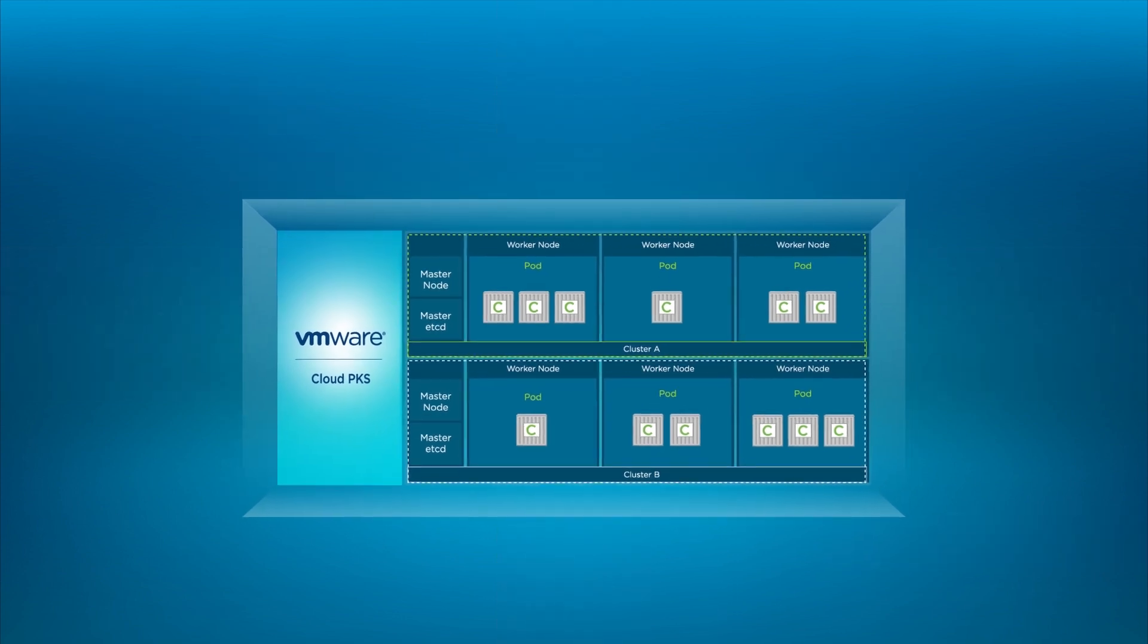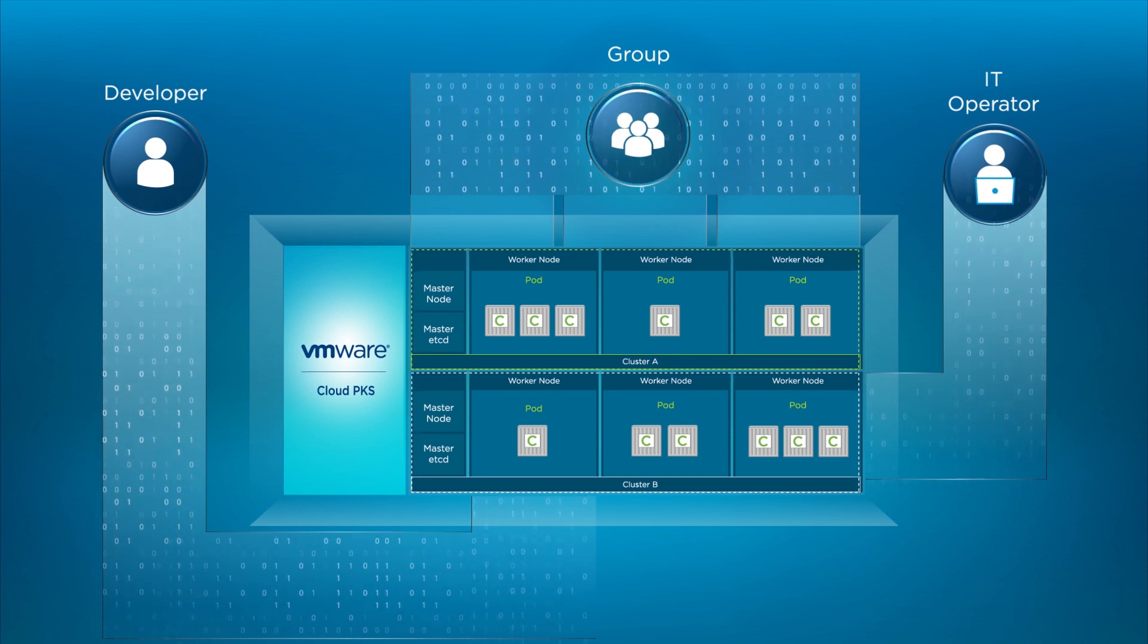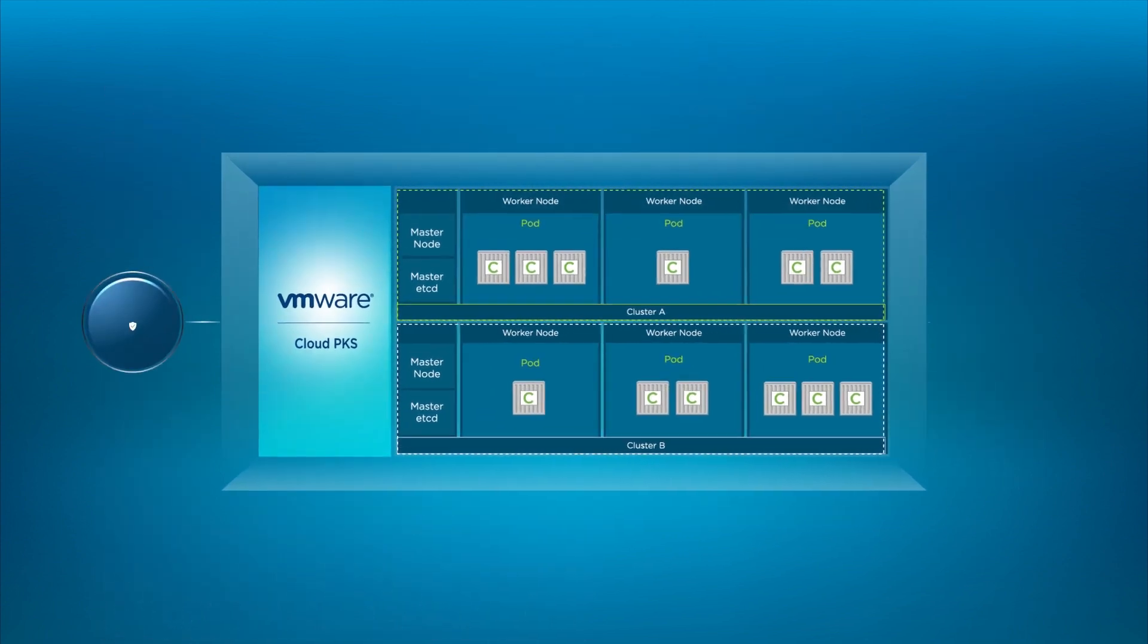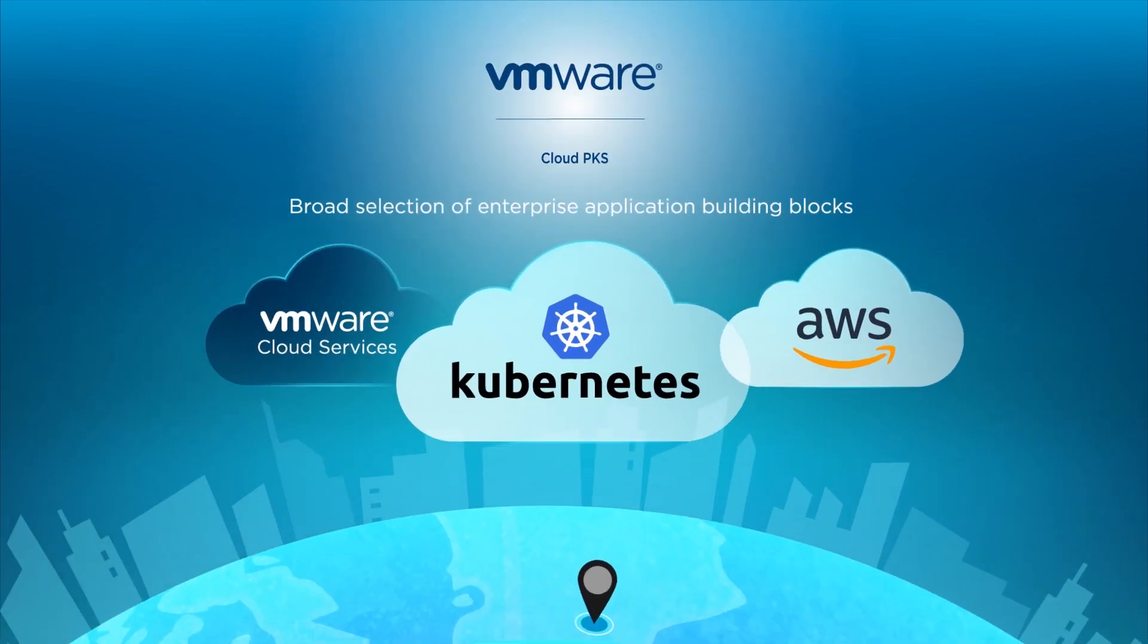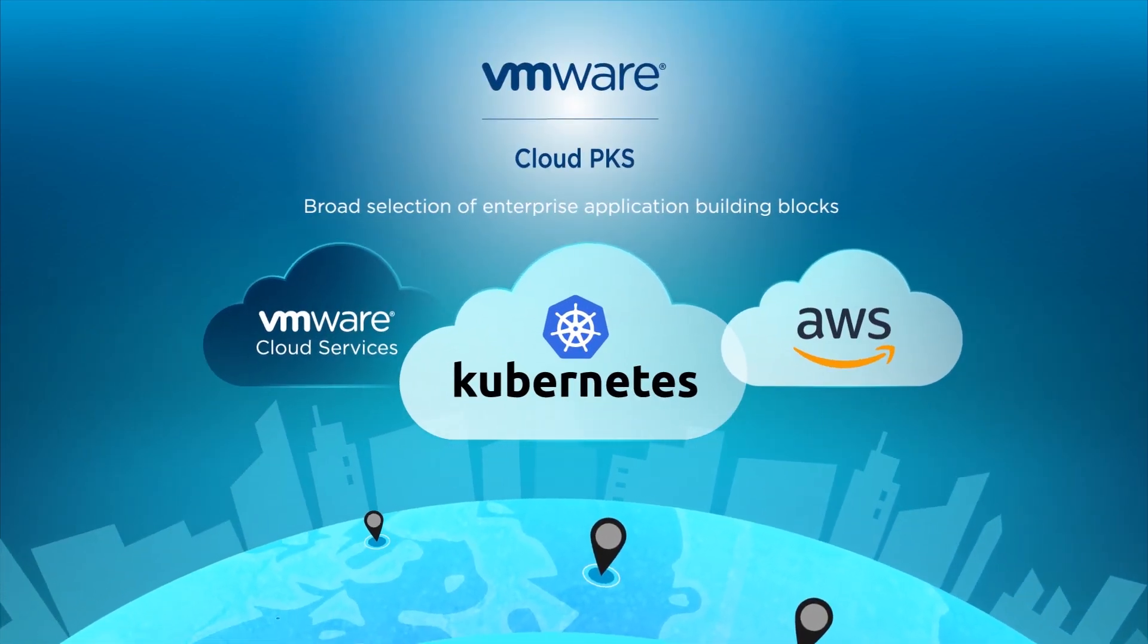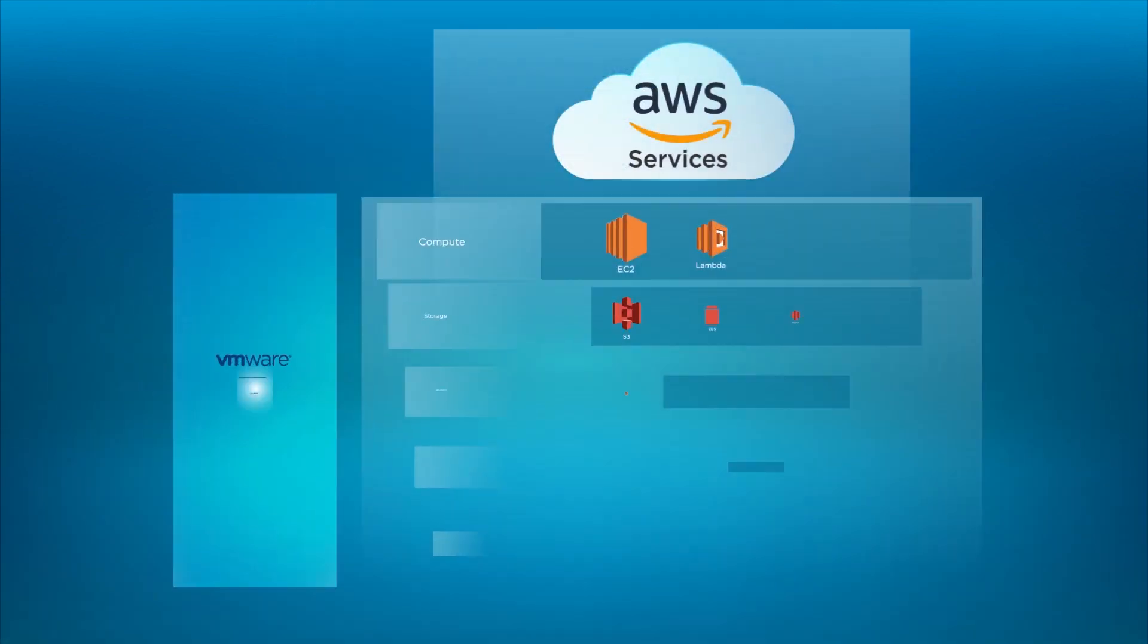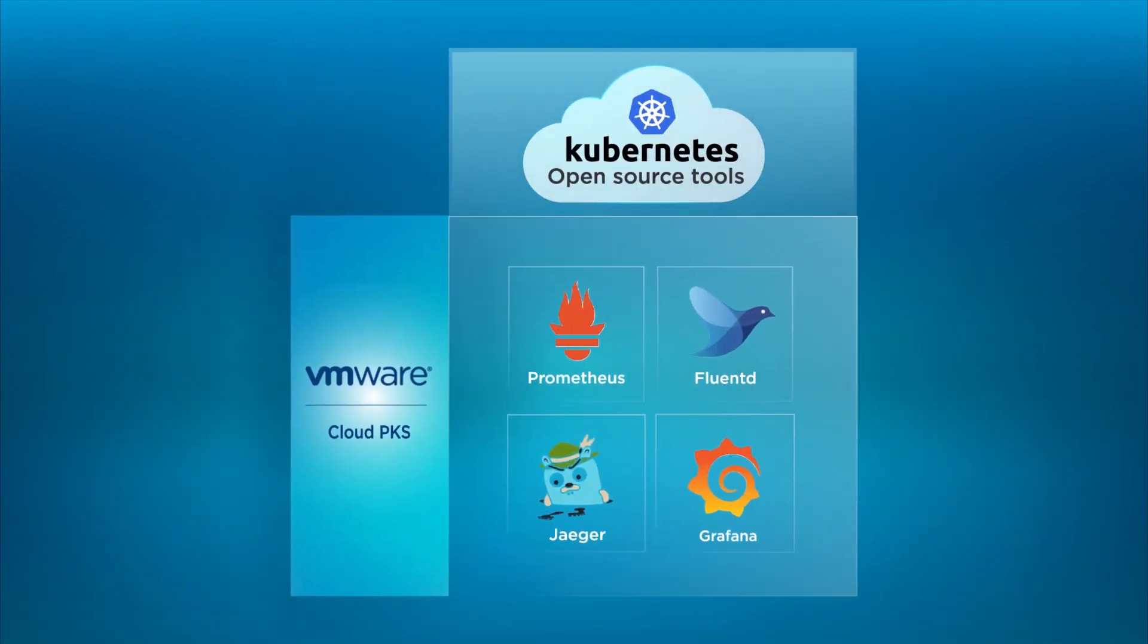Role-based access control maps enterprise users to Kubernetes clusters. All components are hardened and fully patched. VMware Cloud PKS is globally available across multiple AWS regions. It provides seamless integration with AWS services and simple and easy compatibility with Kubernetes open source tools and other VMware cloud services.